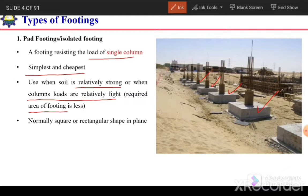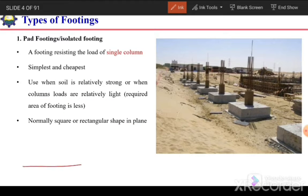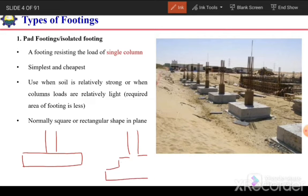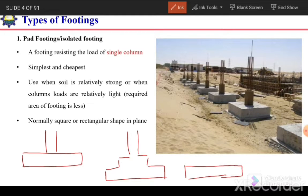As the applied load is less or the soil is strong, the required area of footing will be less. If the columns are at a sufficient center-to-center distance, the clear distance between these footings will be sufficient and we can separate the footing of each column. Normally square or rectangular shapes in plan are used for isolated footings. In elevation, they can be rectangular, stepped, or tapered — the thickness increasing toward the face of the column.